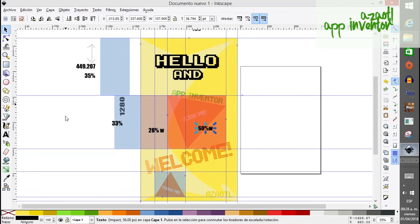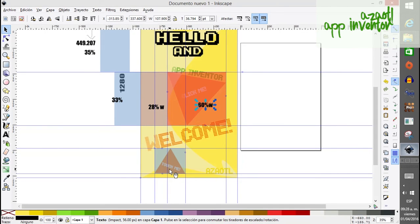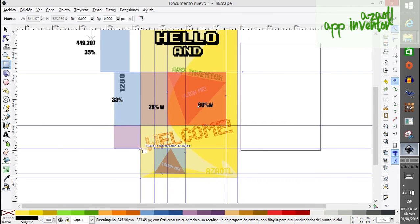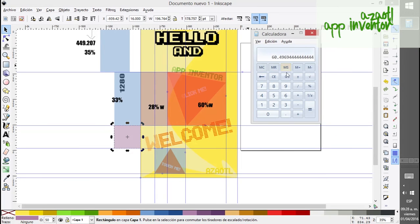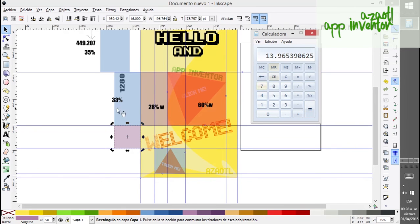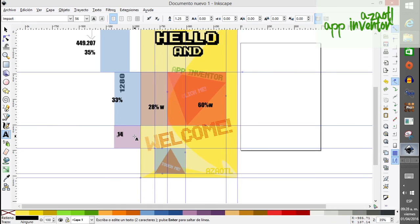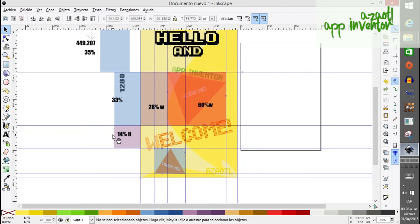We're almost done. There's another empty space, so we need to create another dummy component. Let's check the height: using the calculator, times 100, divided by 1280, equals about 13 — so 14 percent height. We're not interested in the width for this dummy, so we'll use fill parent.